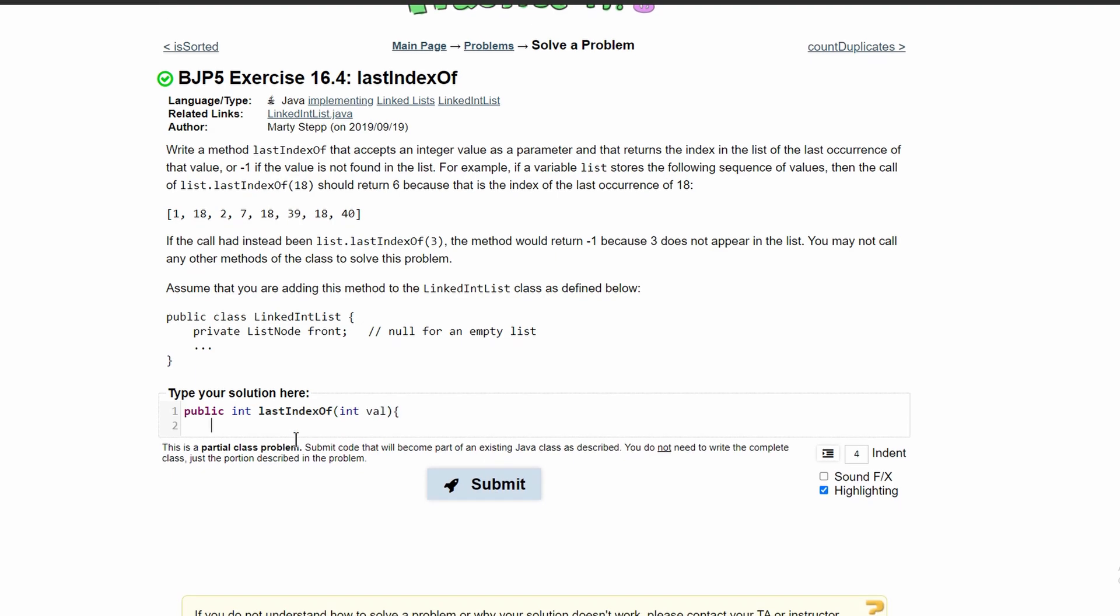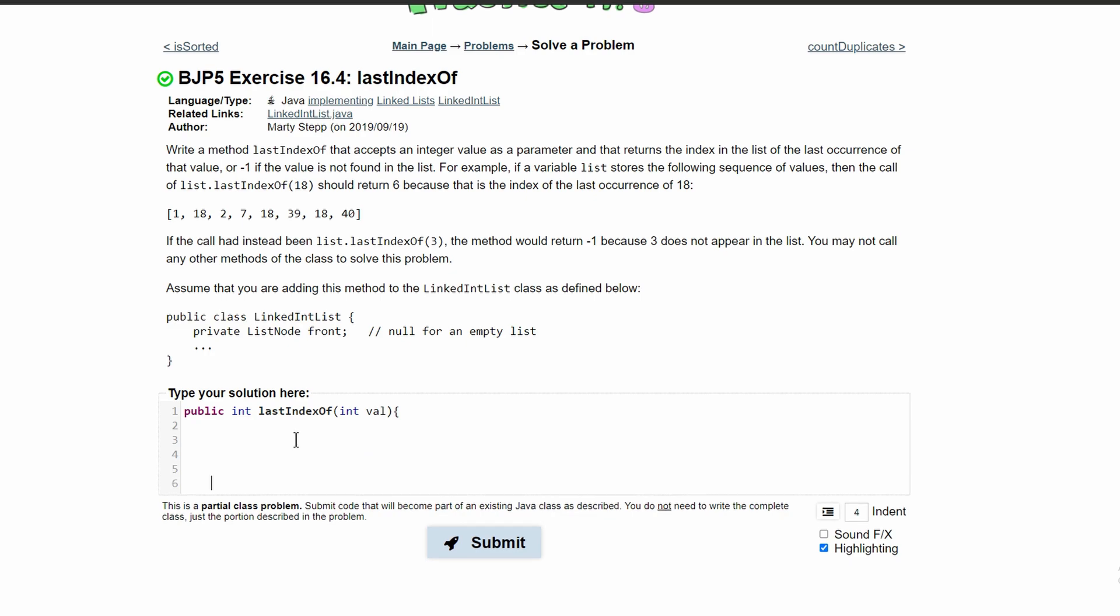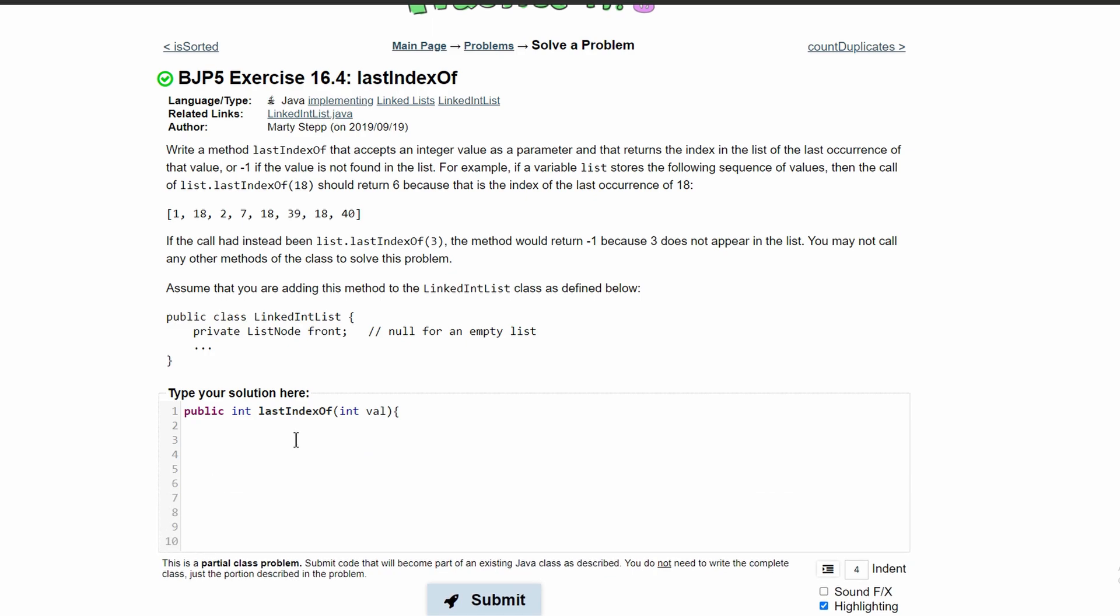We can start coding. We need to make sure we're returning our index at the end of the method. That means we're going to make a variable index and initialize it to negative one, because if the value is not found, we'll just return negative one.